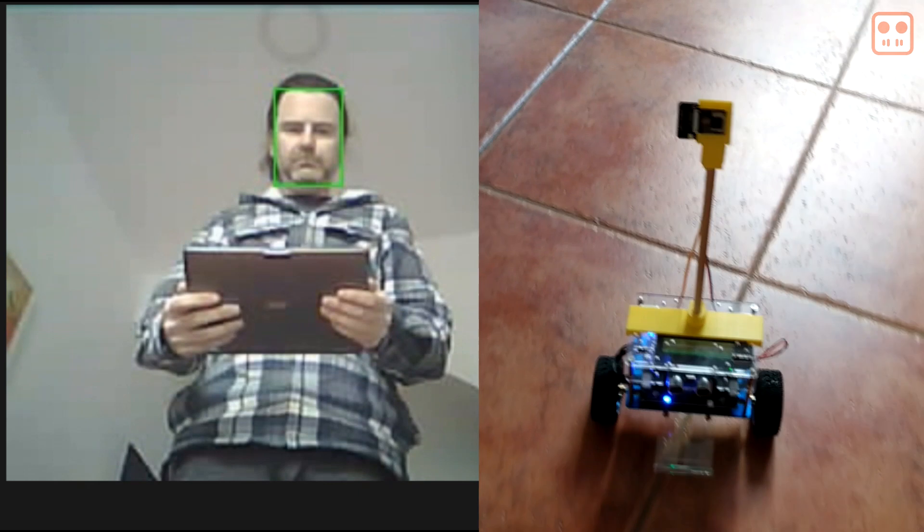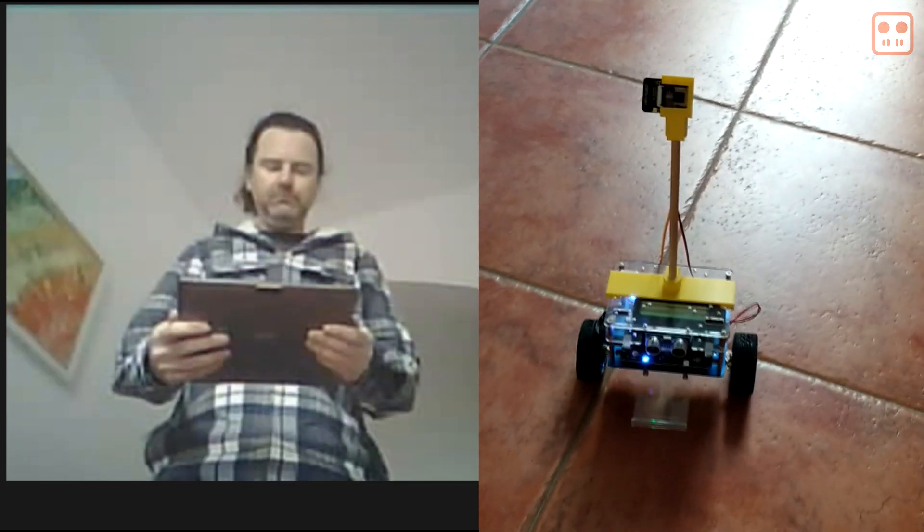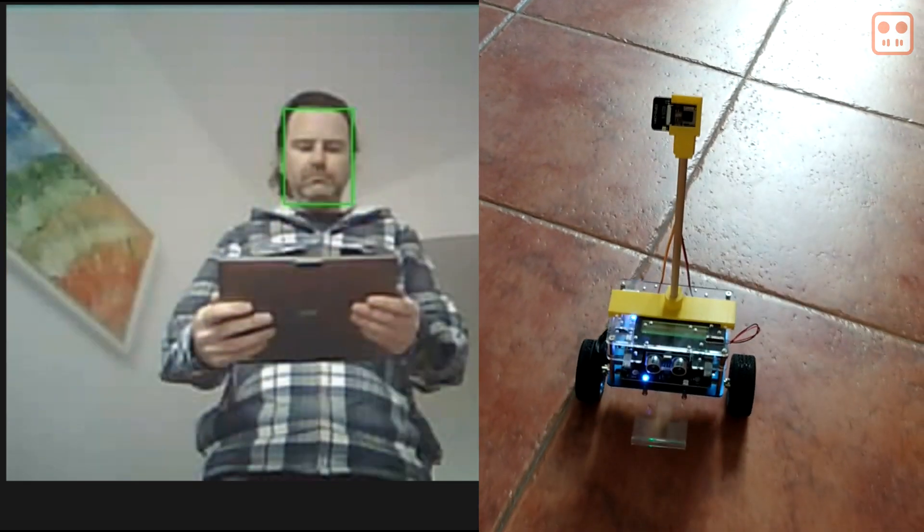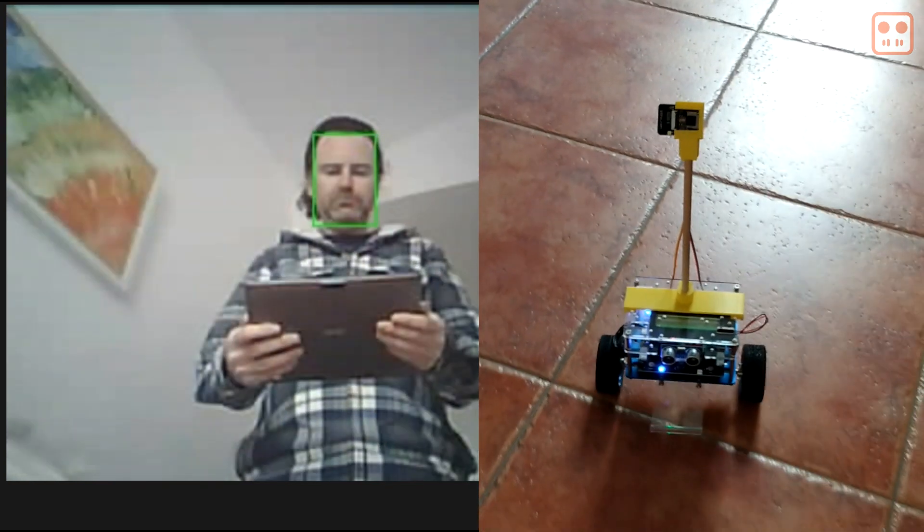With custom code running on the ESP32 and the Nano, the robot can follow my face as I move around a room.